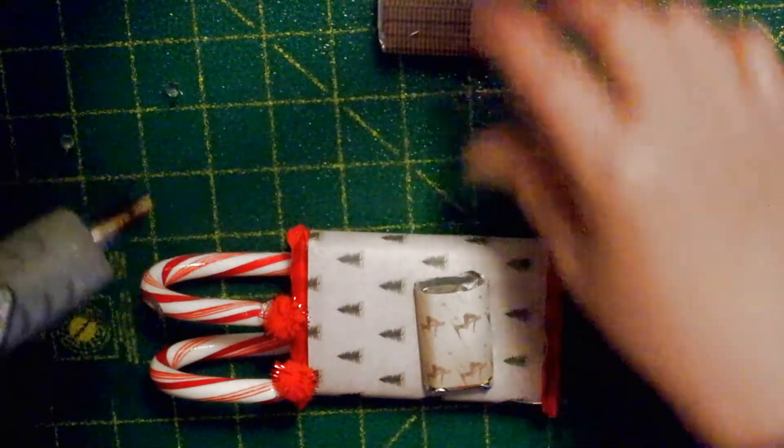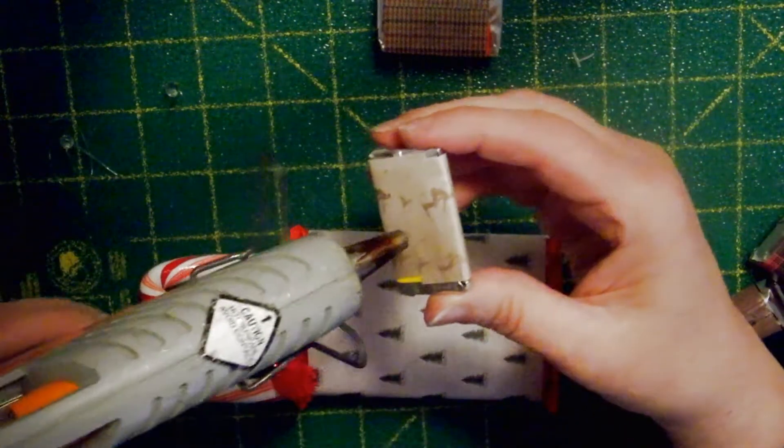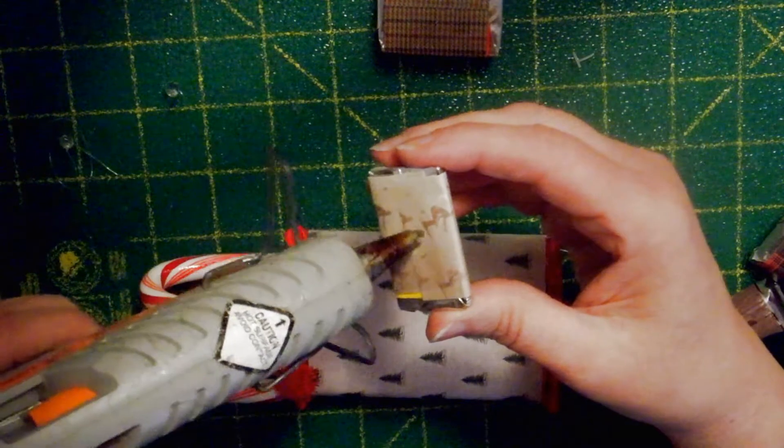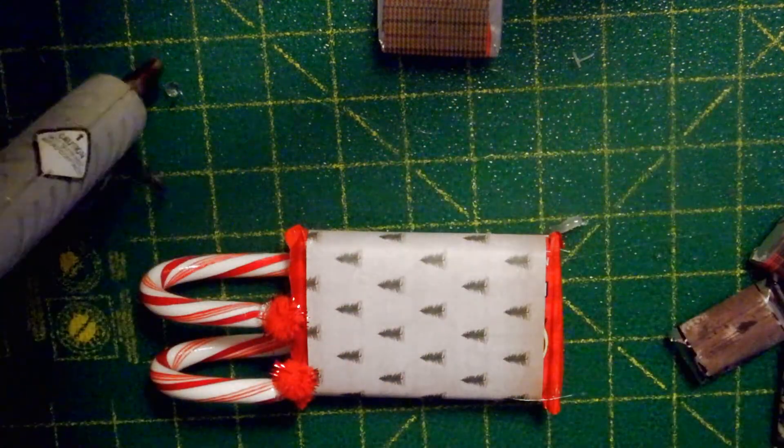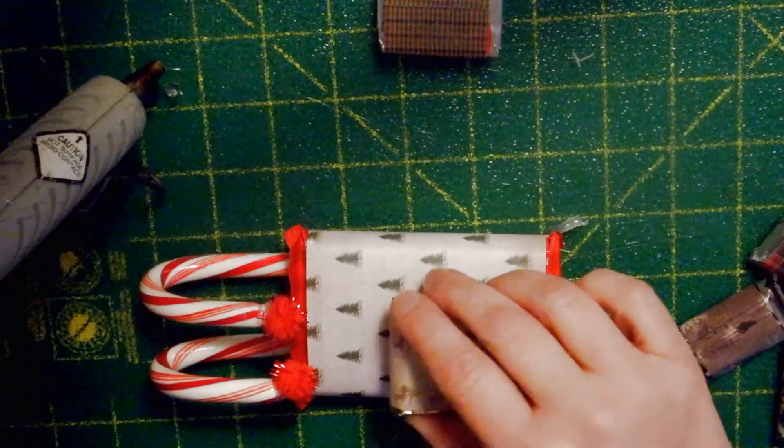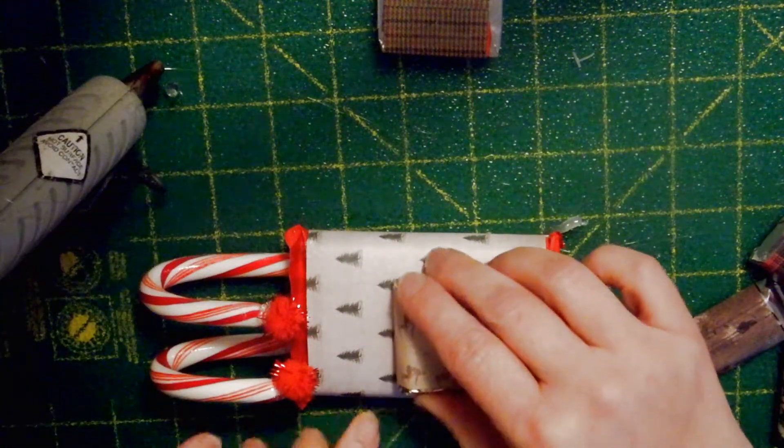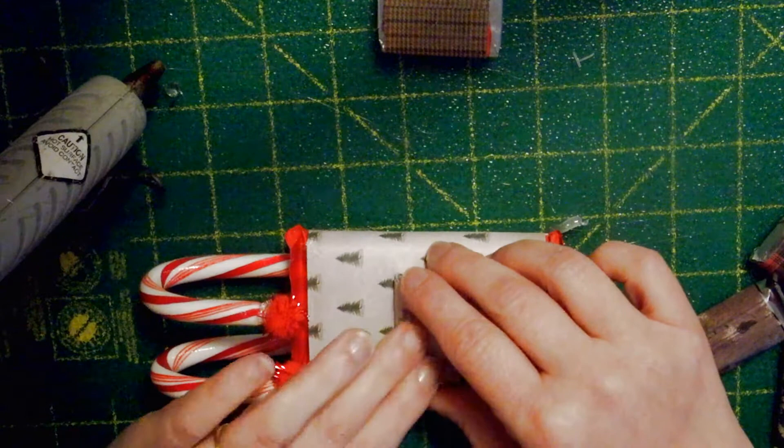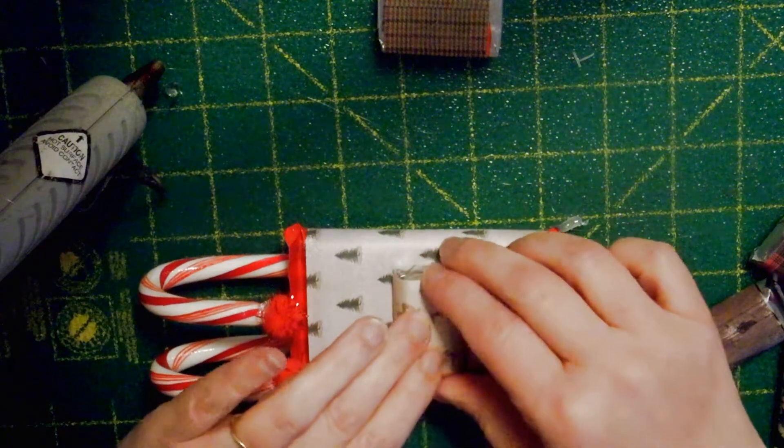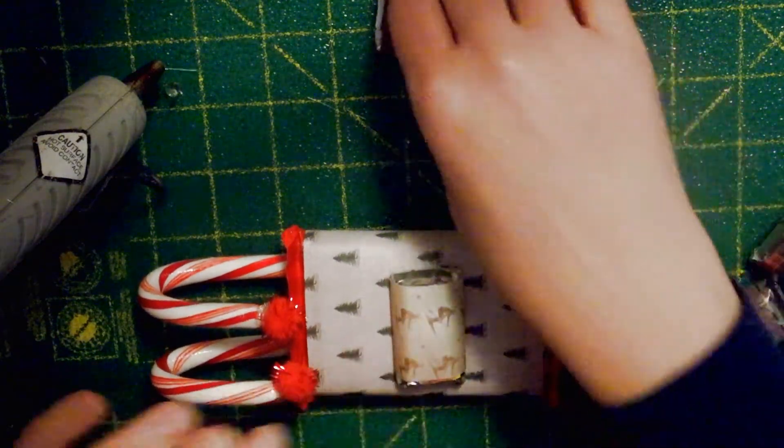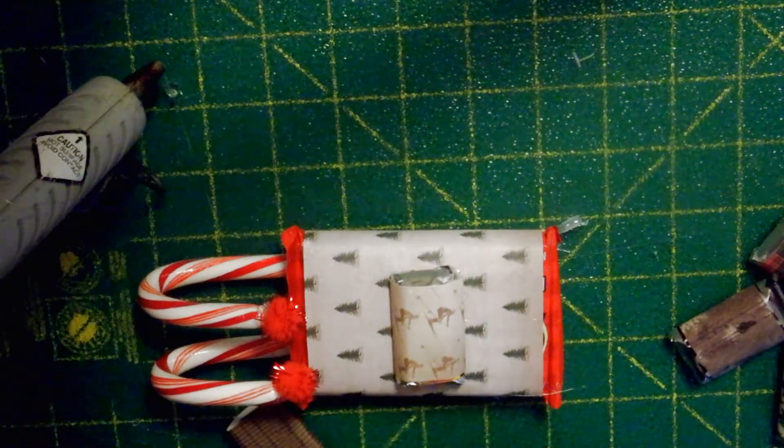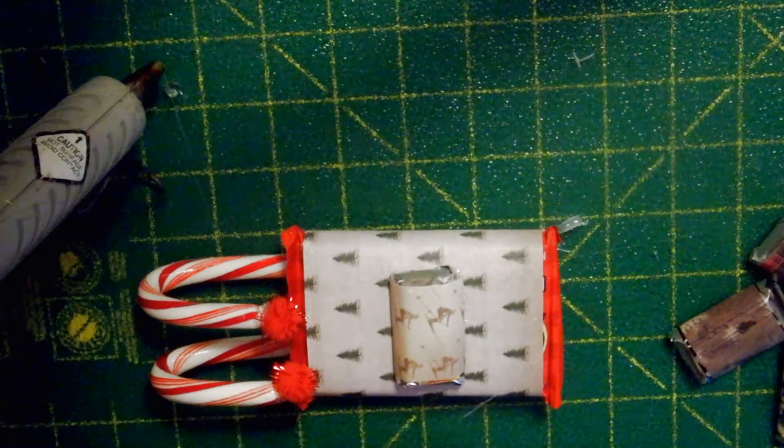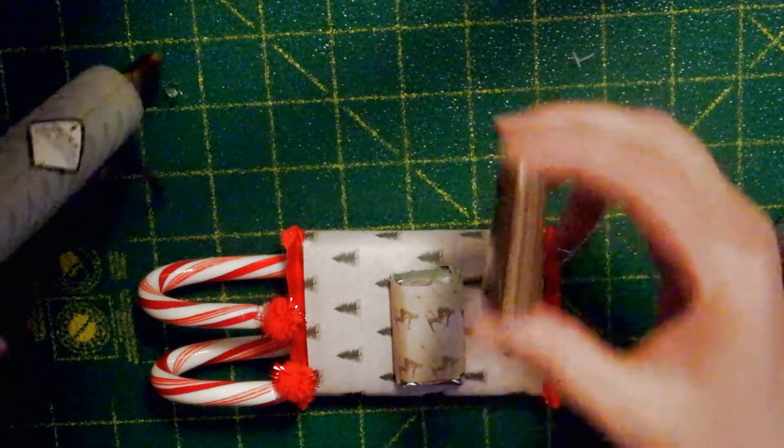And I'm going to start with the one that goes in the middle, and I'm going to put a little bit of glue on. Again, I'm using the low temperature setting on my glue gun. And then I'm just putting enough to tack it on.